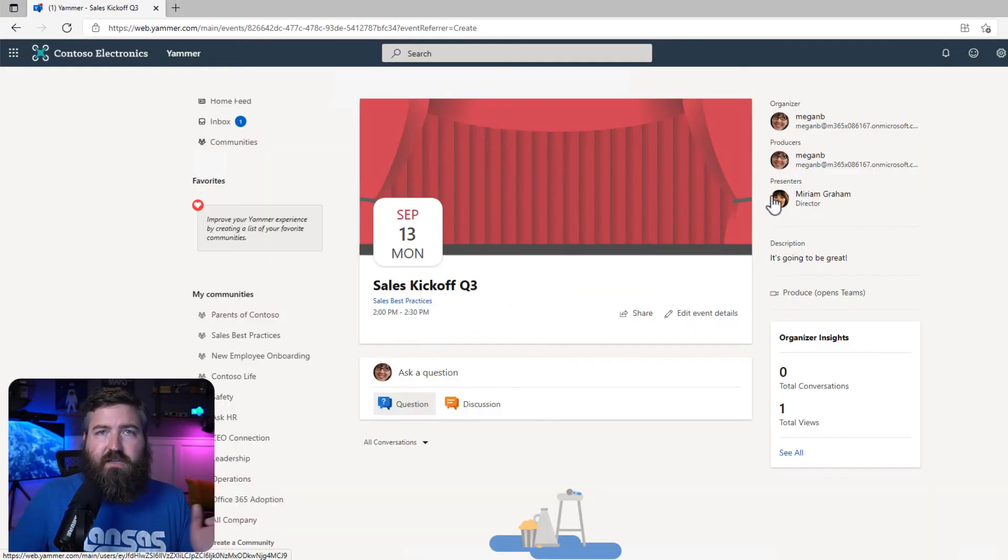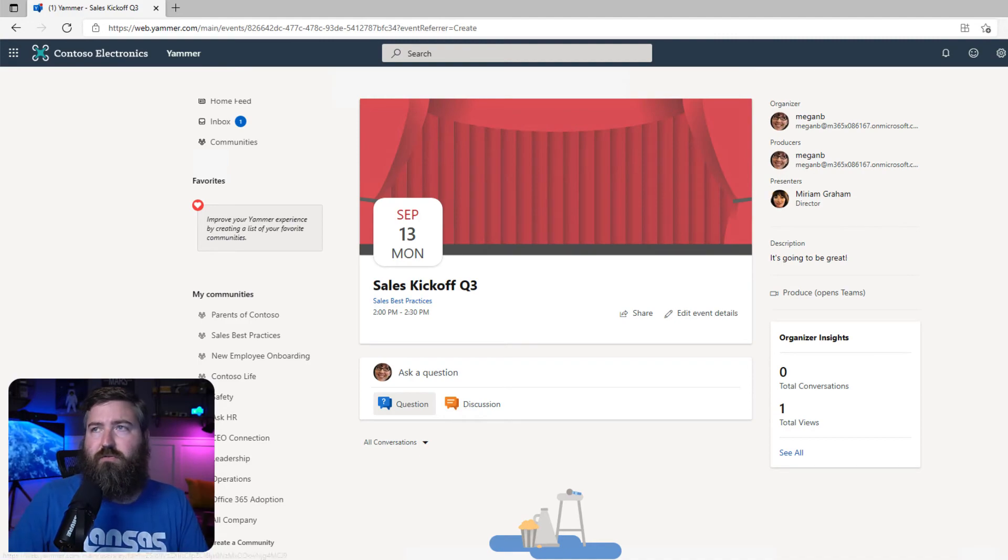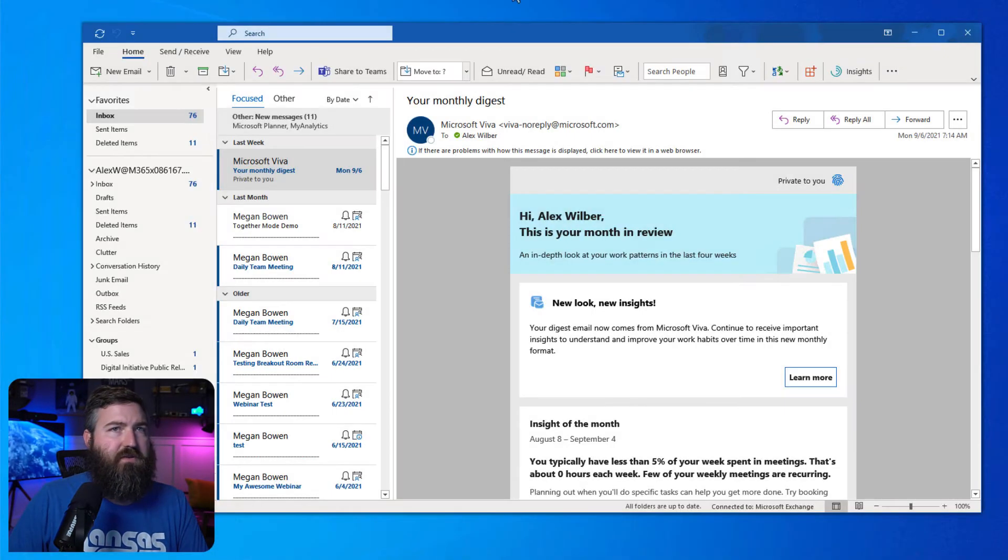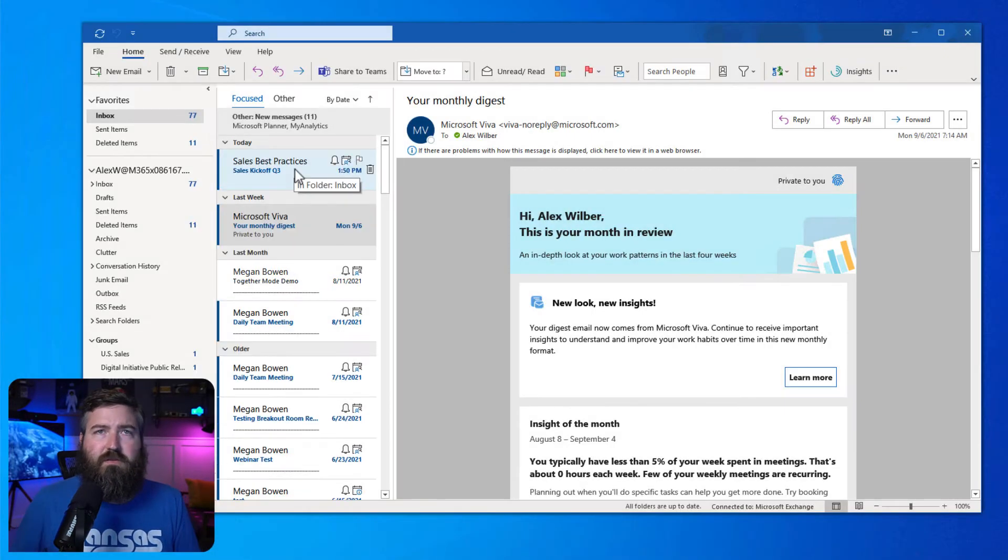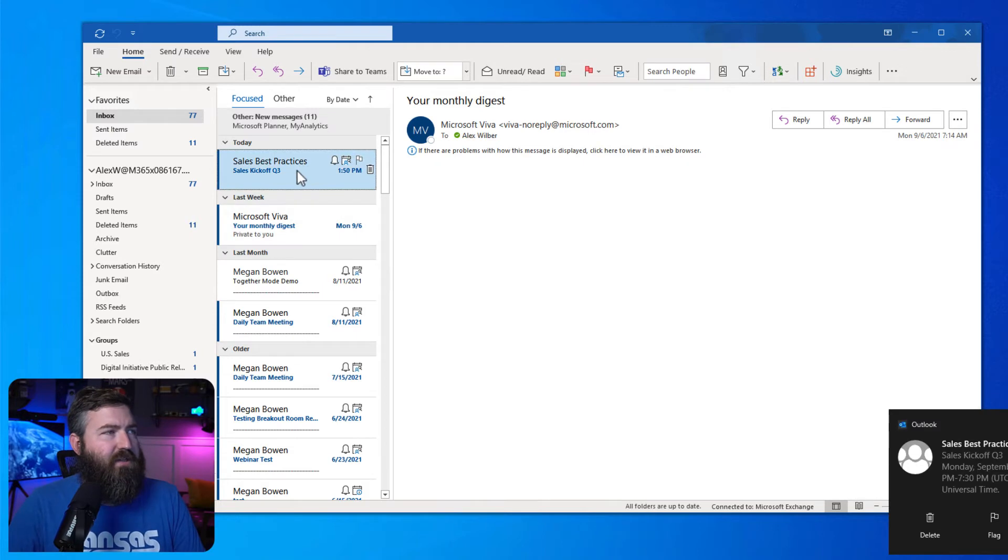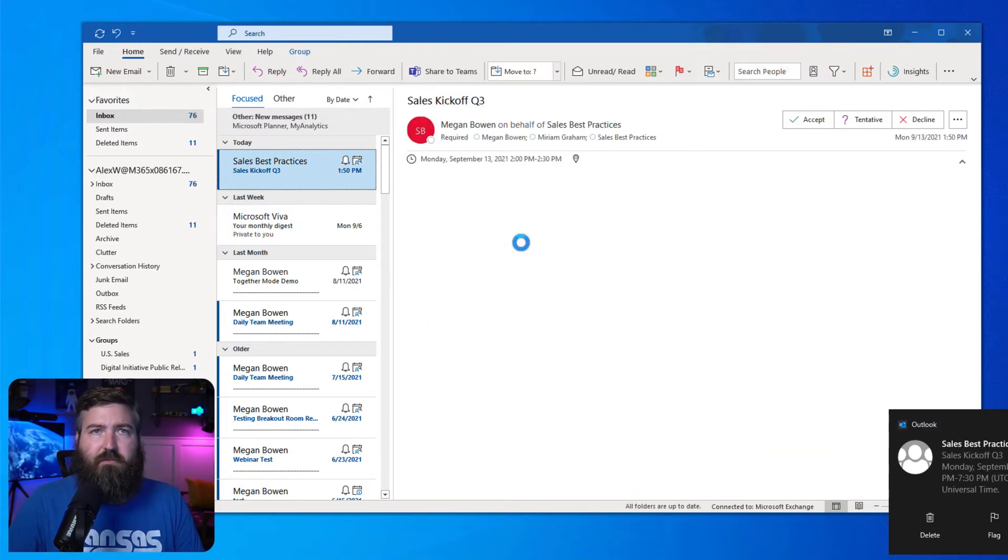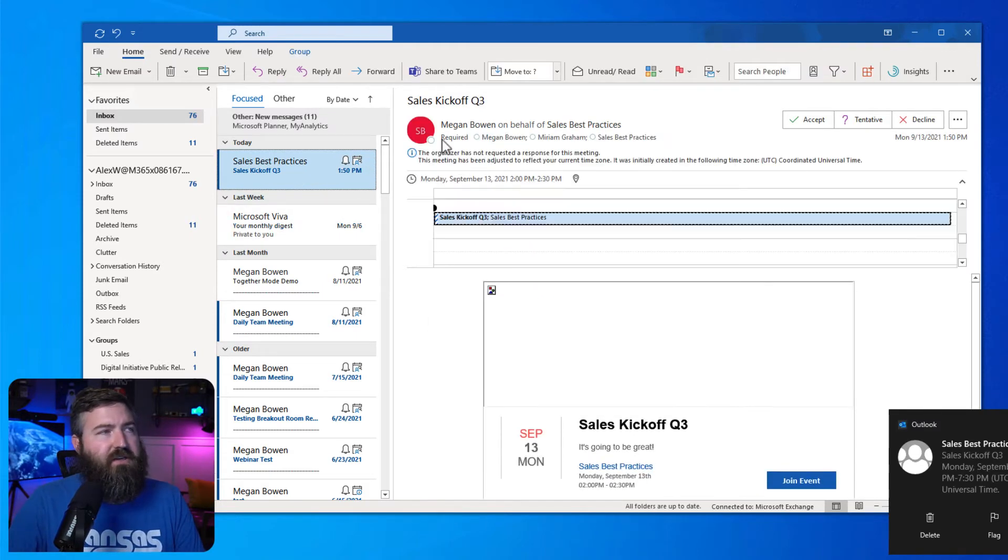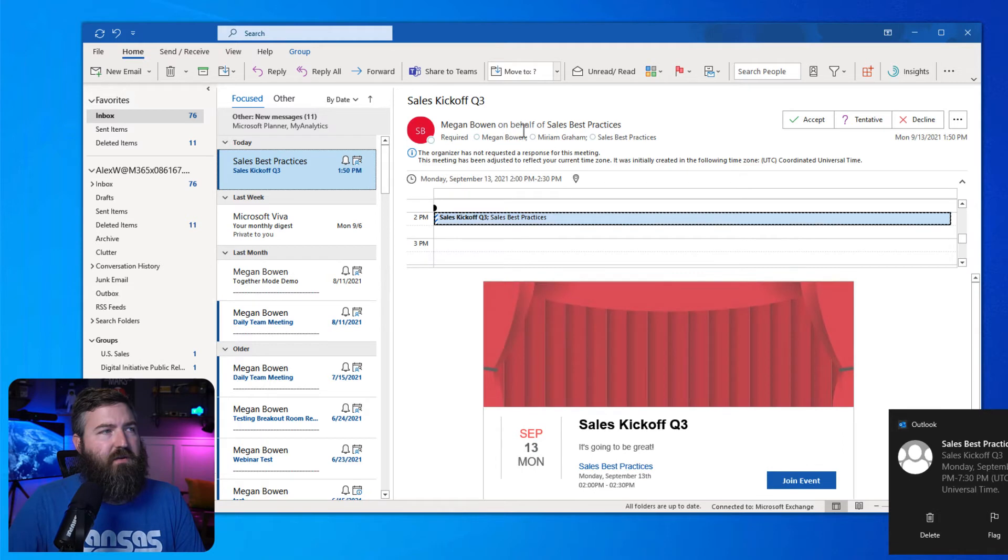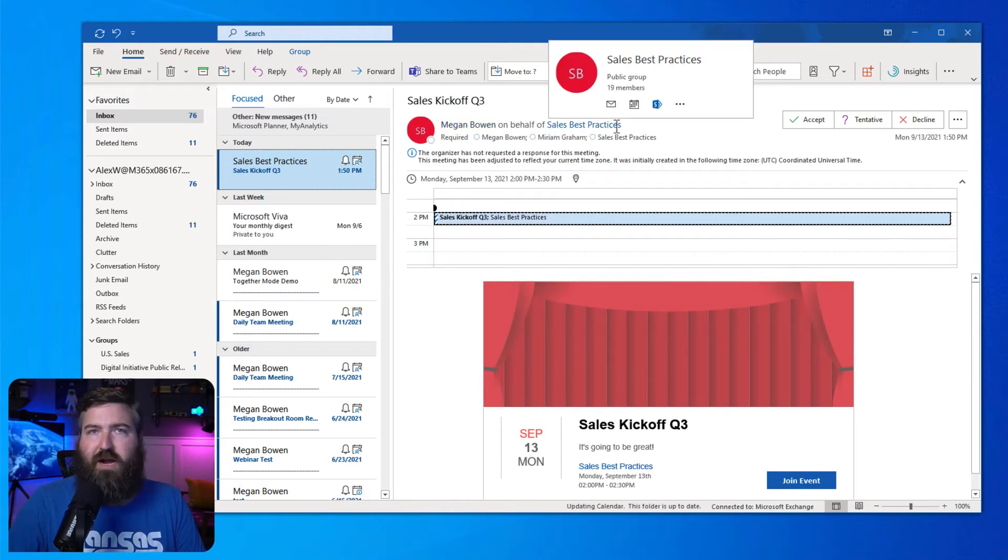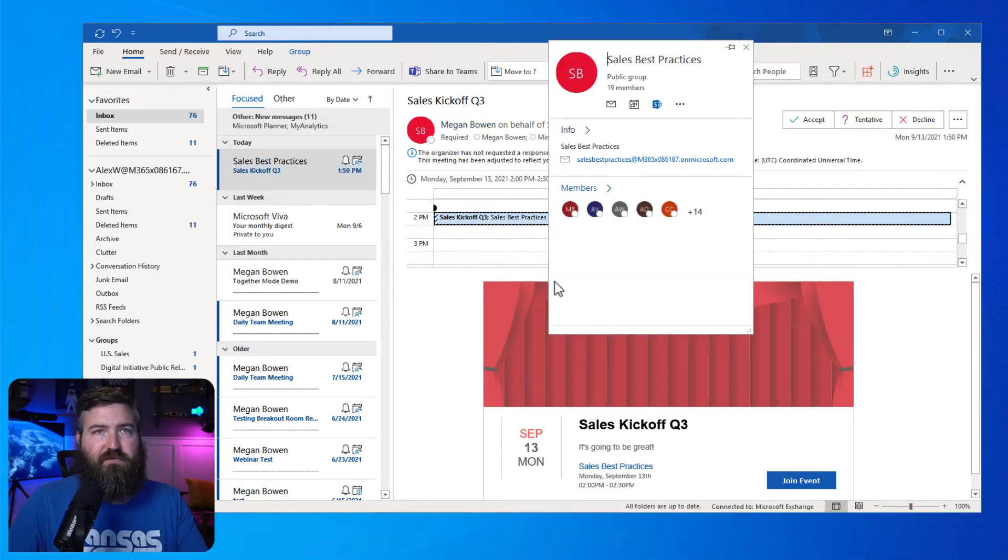Okay, now that that's done, let's jump over to Alex, who is a member of this community. So in Alex's Outlook, we see that he got a regular calendar invitation, but you see that it's coming from Megan Bowen on behalf of Sales Best Practices, which is the mailbox for the Yammer community.